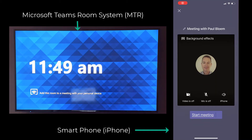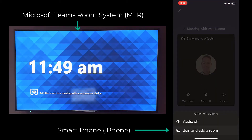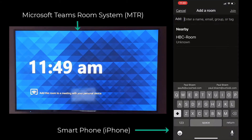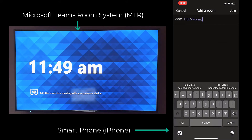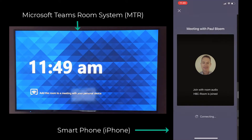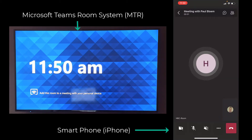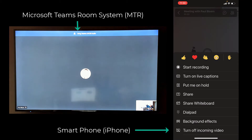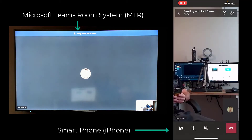So we have my mobile device. I'm just starting a meeting over there, selecting join from meeting room, typing in my meeting room, which is HBC room, and as I'll be connecting, you'll see the MTR on the other side of the screen, and it'll just be joining right there.